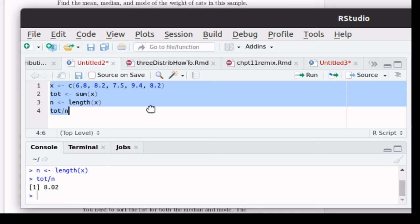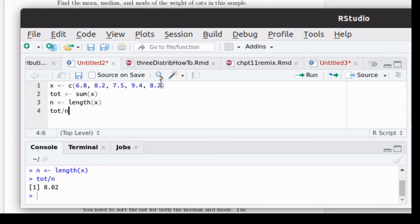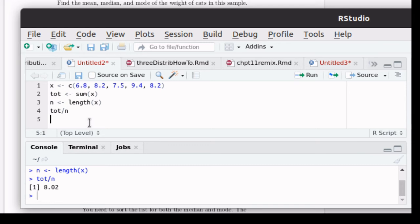Now notice the commands that we learned here. We learned the concatenate function, which allowed us to put things into a vector. We learned how to store things into an object for future use. We learned a command called sum, which just added up the values and we stored that in an object called tot for total. And we learned a command called length, which tells how many items are in a vector. And that was going to be n. So we could take the total divided by n for the mean.